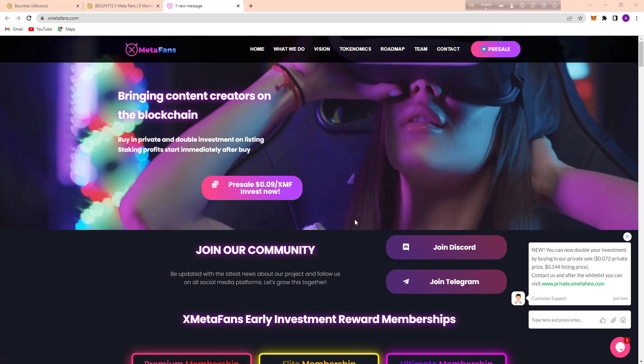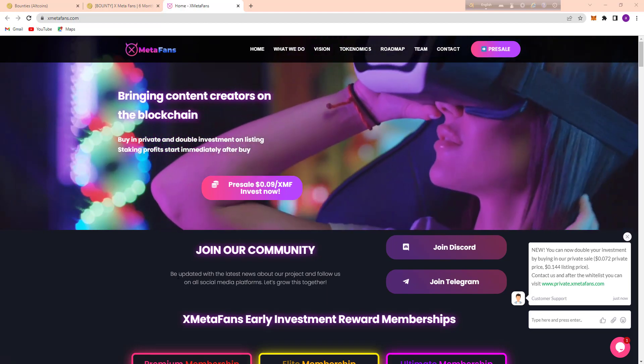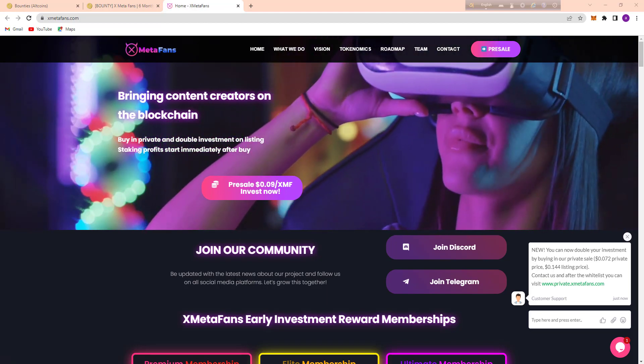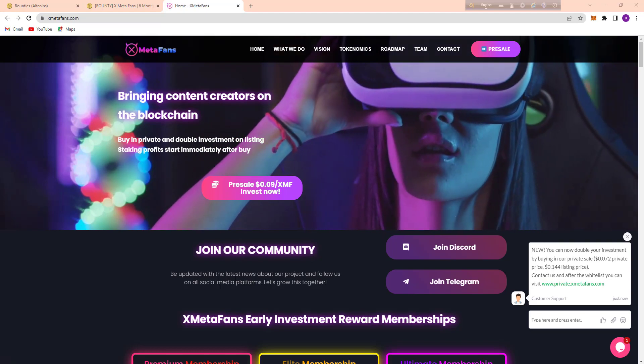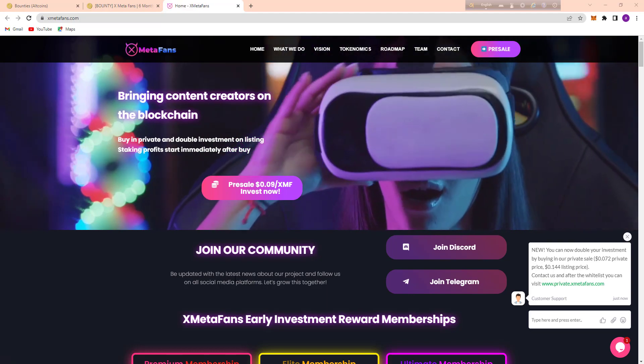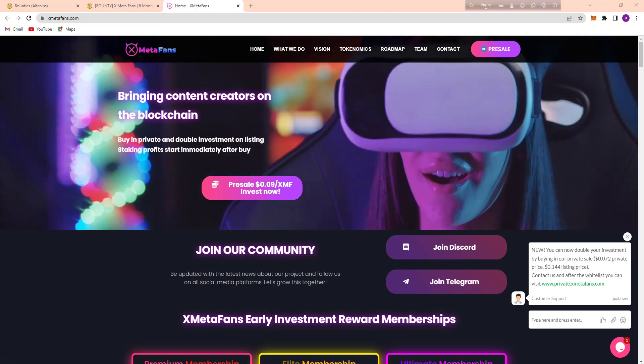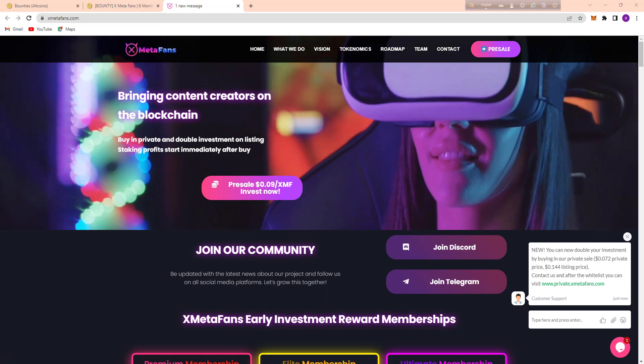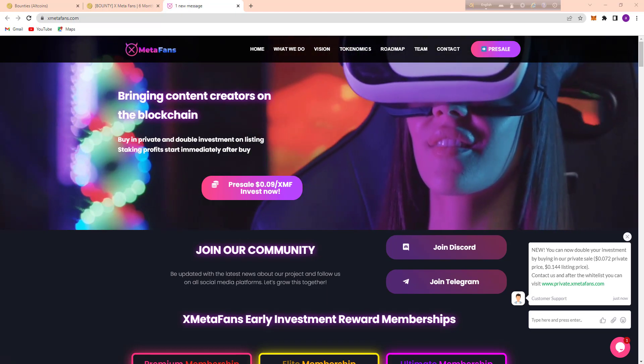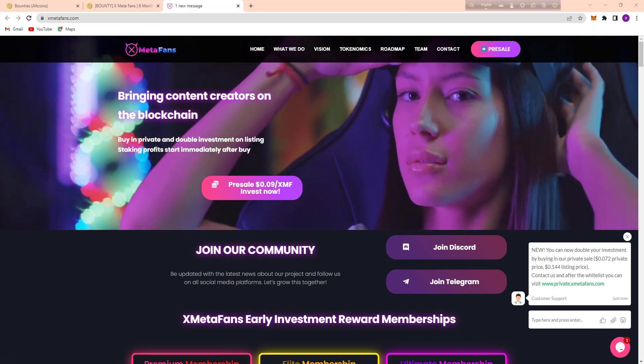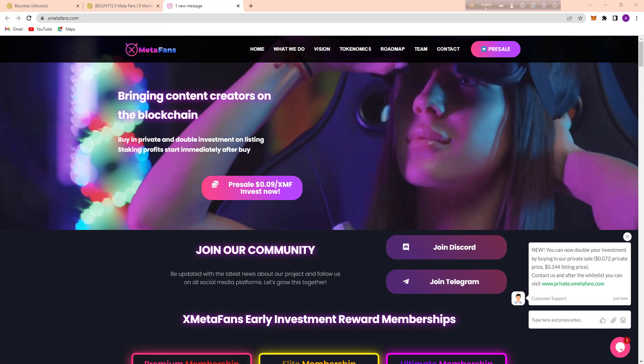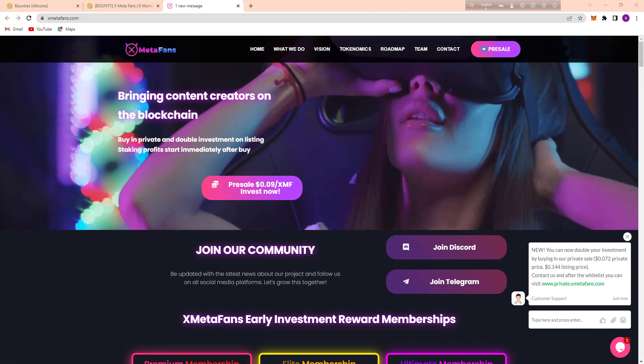Here you can see their community. We updated with the latest news about their project. Follow them on all social media platforms and let's grow this together. Today my topic is about this project, about their features and their tokenomics. It is a very fast video about this project.